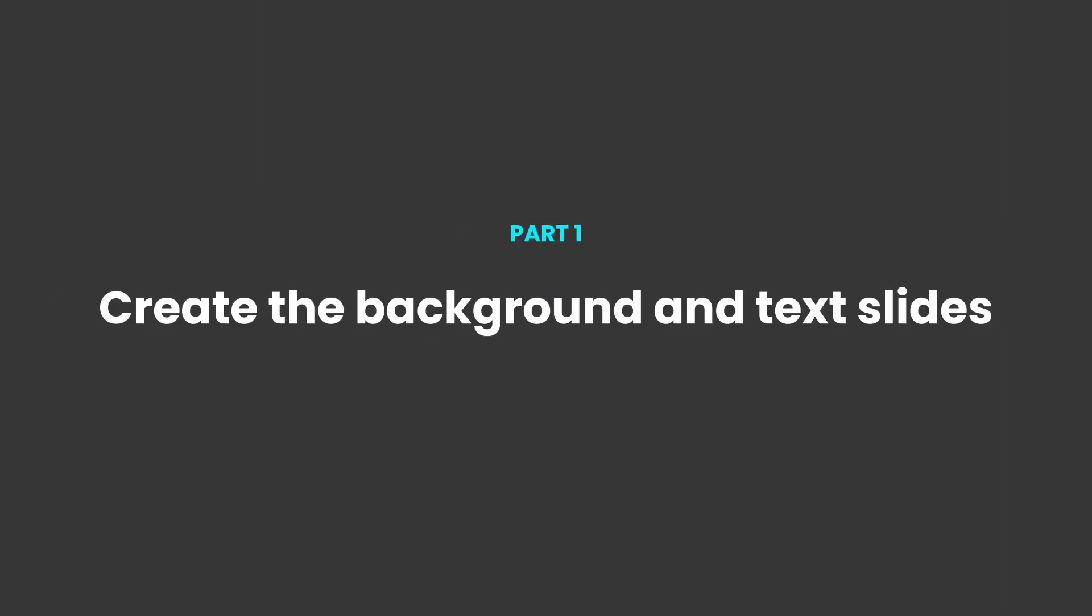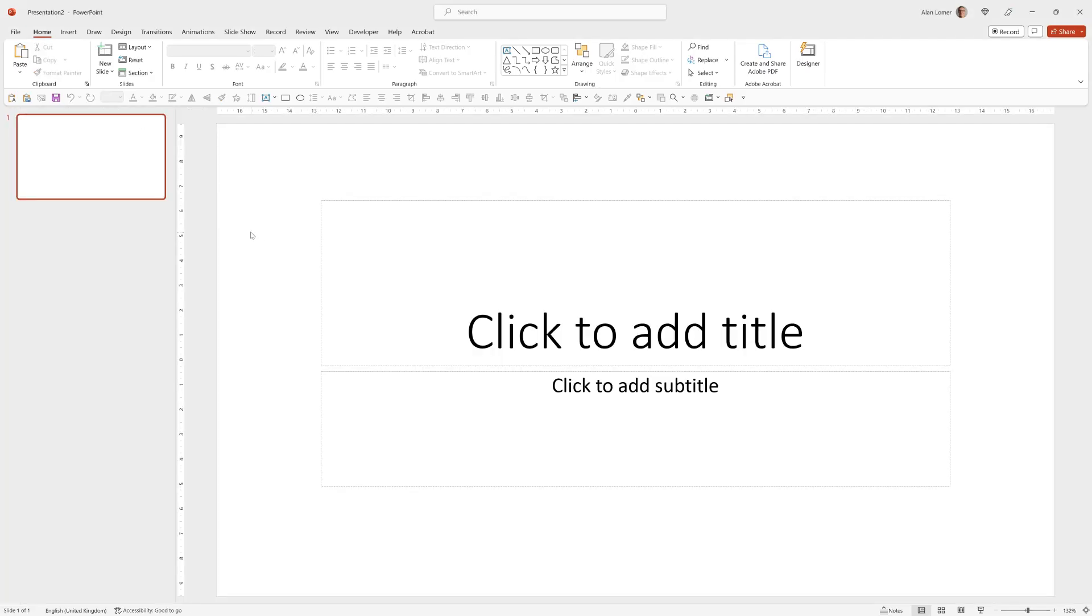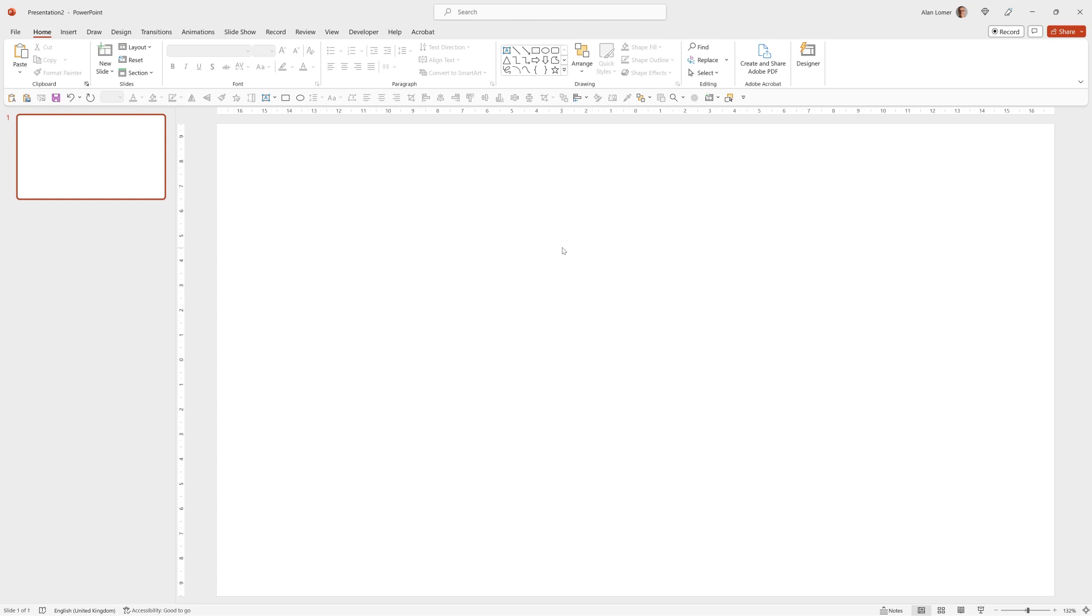So as usual we'll start with a blank presentation so we'll go to file and choose blank presentation then right click layout and blank.